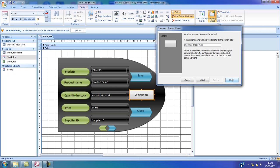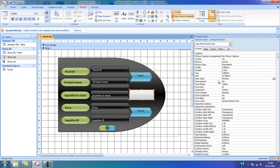I'm going to select finished. With the button selected, I'm going to go to the properties panel and set the back style to transparent.